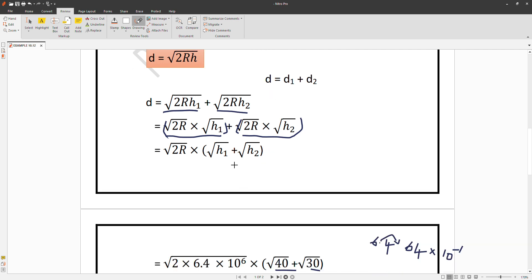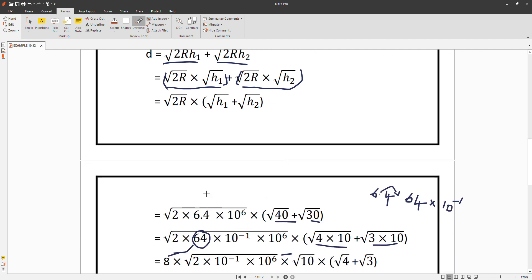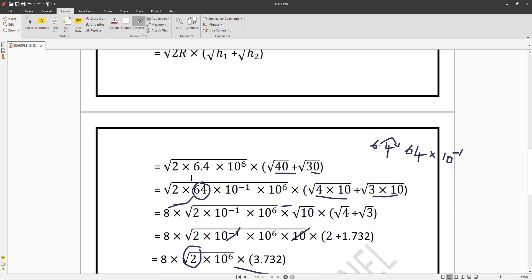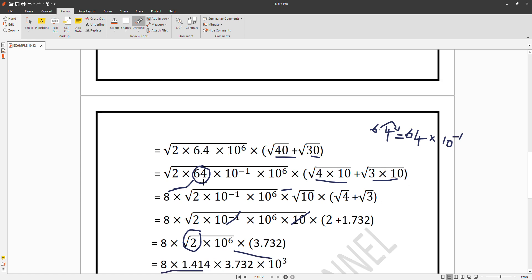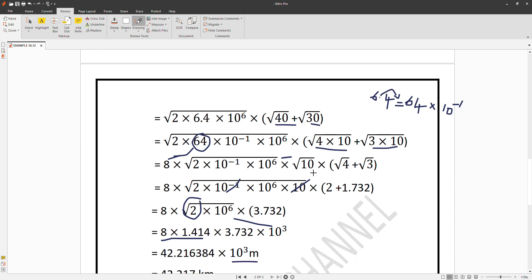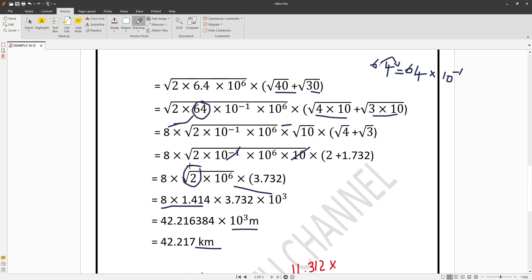To recap: since √(2R) is common, we factor it out to get √(H1) + √(H2). Substituting R = 6.4 × 10⁶, we rewrite it as 64 × 10⁻¹ × 10⁶ = 64 × 10⁵. The antenna heights 40 = 4 × 10 and 30 = 3 × 10. √64 = 8, and combining with powers of 10 gives 10⁻¹ × 10⁶. We then count √(4) + √(3). Using √2 = 1.732 and √3 = 1.414 respectively for the computation.